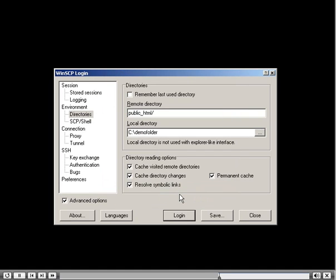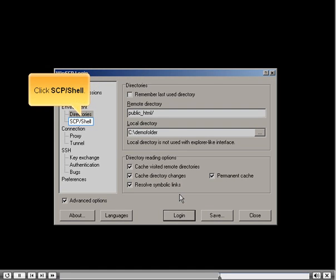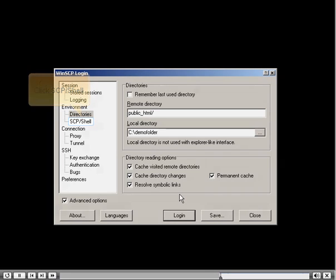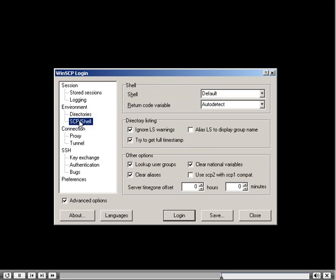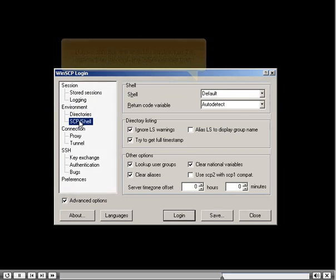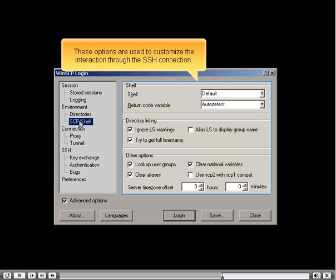Click SCP Shell. These options are used to customize the interaction through the SSH connection.